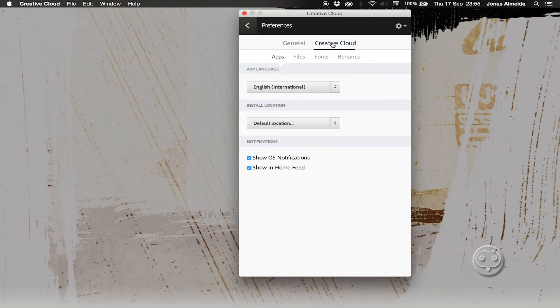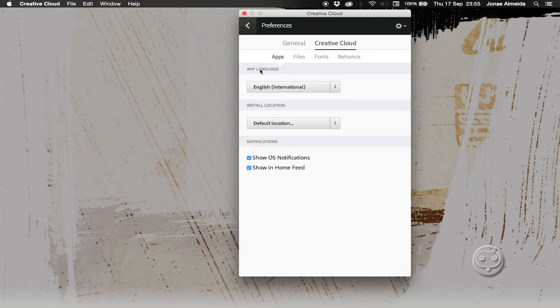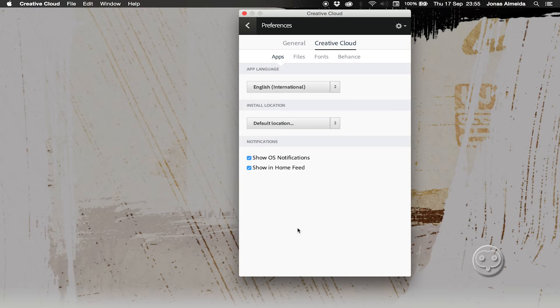Here you can change the language for the whole application, but the thing is once you do this you're gonna change the application for every single Adobe software.